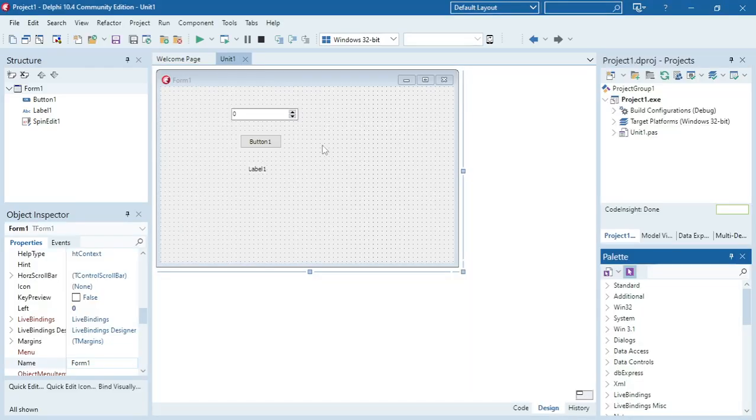In this video I'm going to show you how to declare a constant and how to use it in your program.